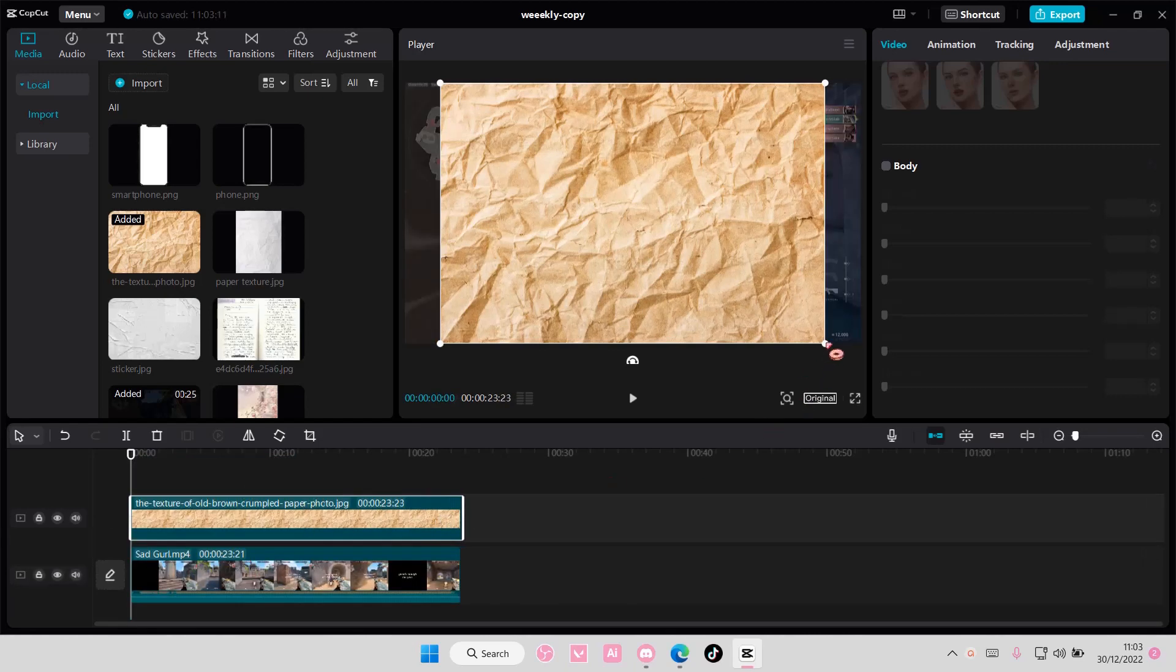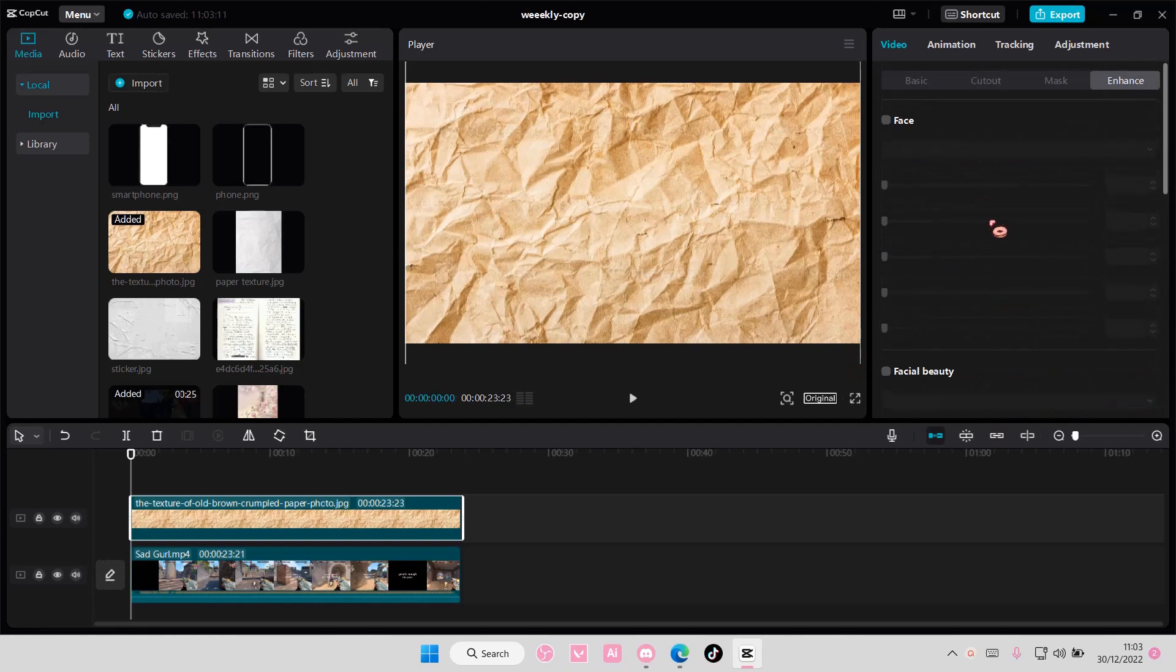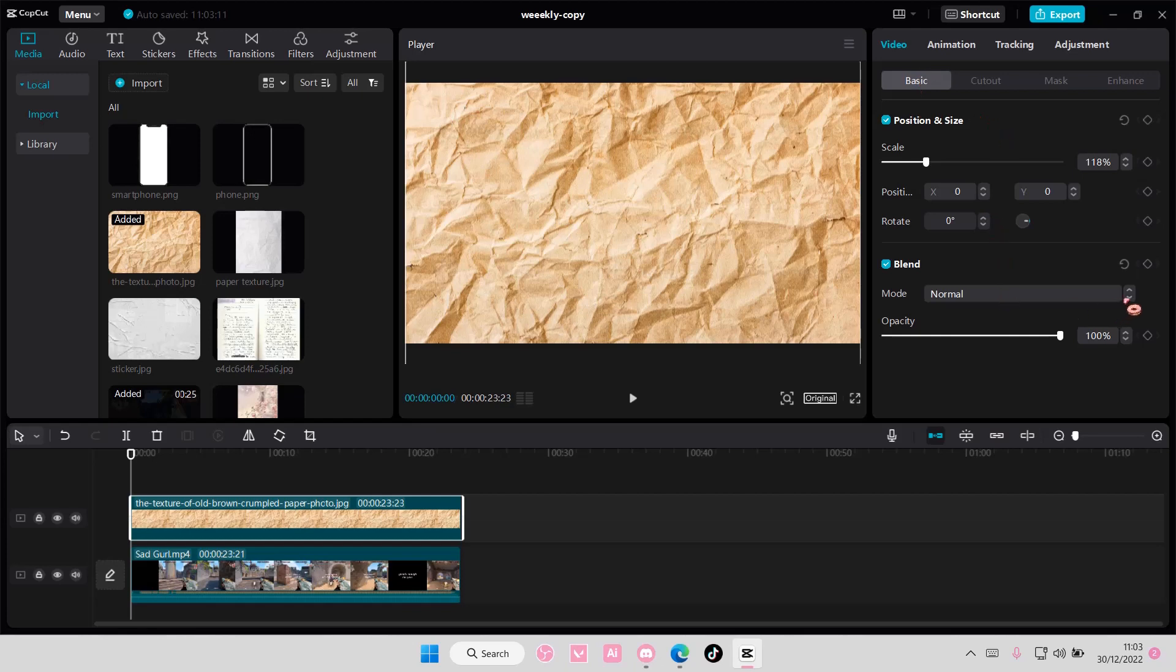And you are just going to scale it. Go to basic here, so under video go to basic, and you're going to select a blend mode.